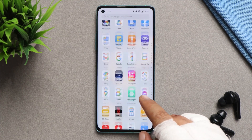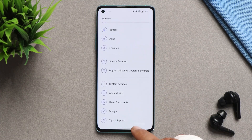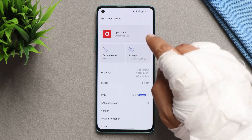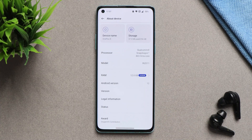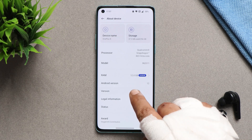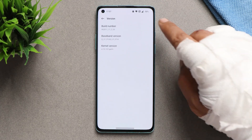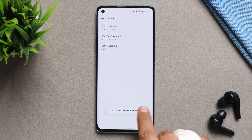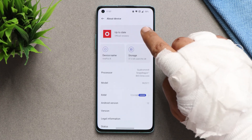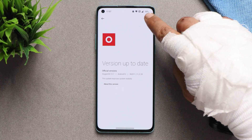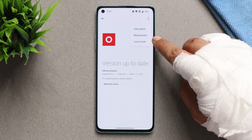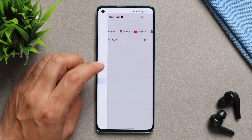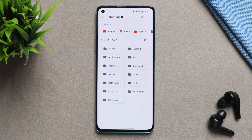It's a staged rollout, so it might take some time to receive it on your device. If you haven't received the OTA update, I'll try to provide the download links in the description below. Just download the file and place it inside the internal storage. After that, go to version and tap it 7 times until you see 'you are a developer now.' Then go to up to date, tap on the three dots, and you'll see the option for local install.